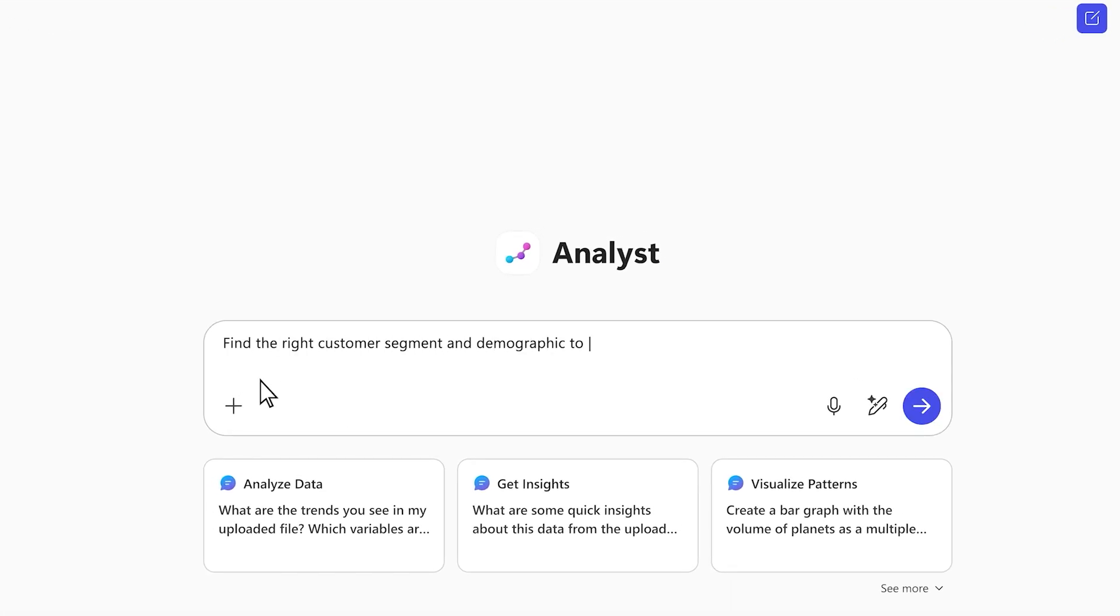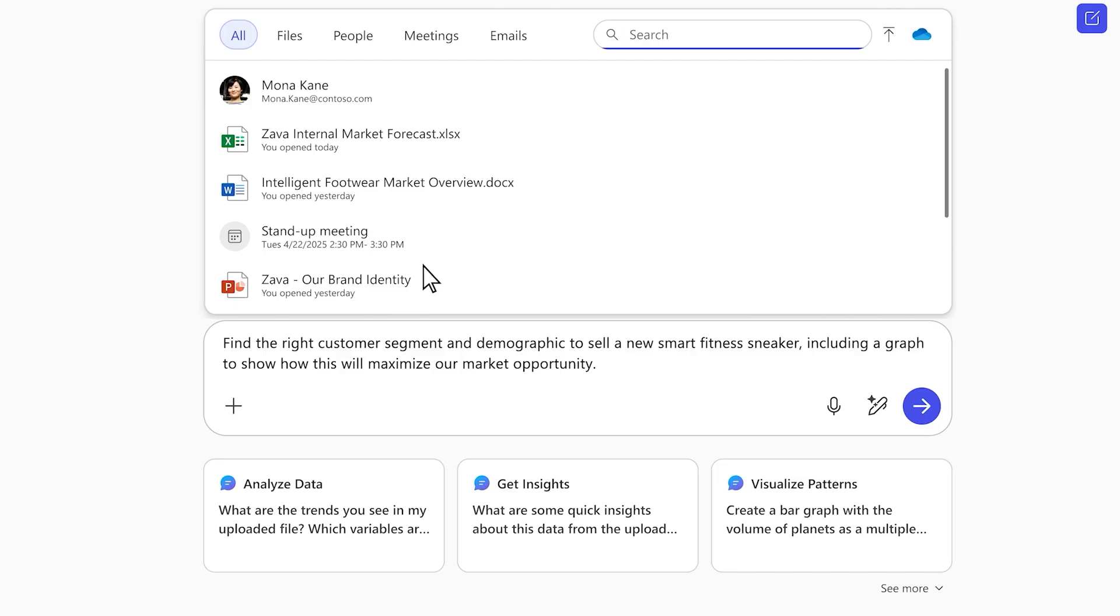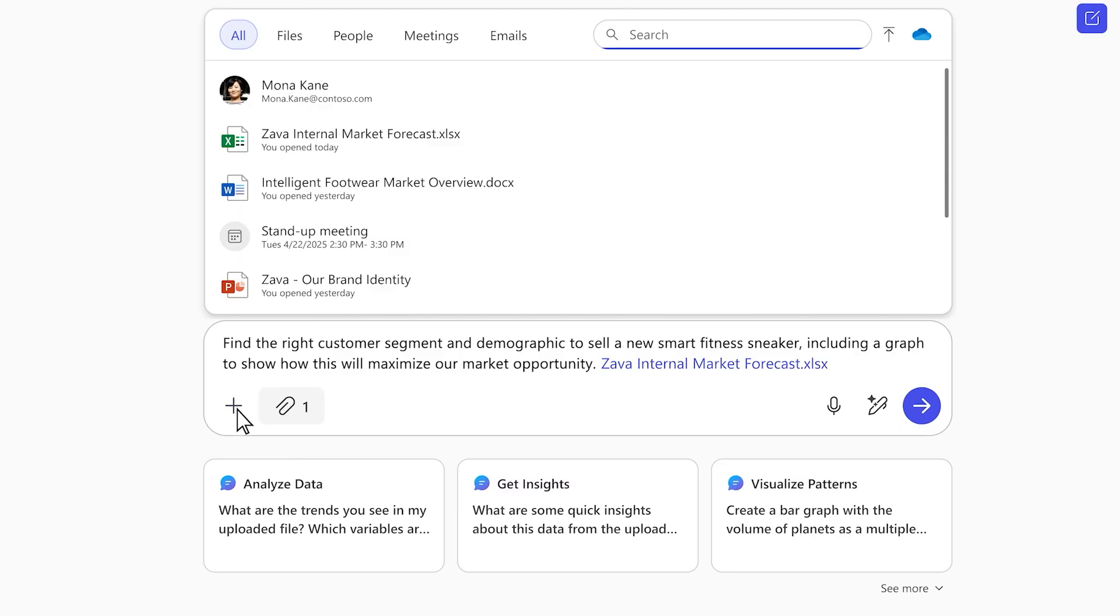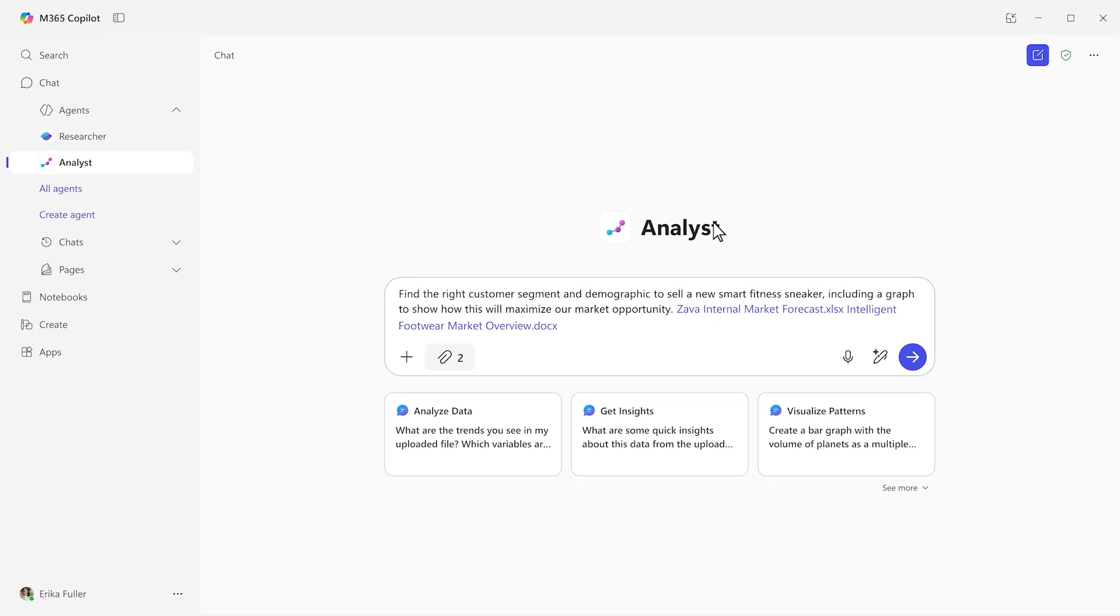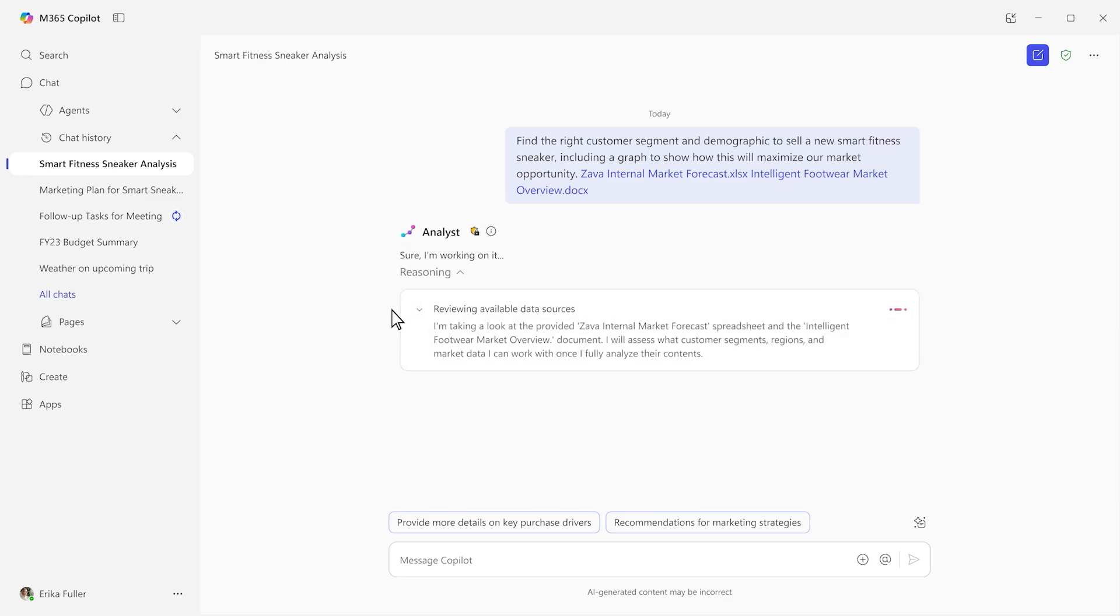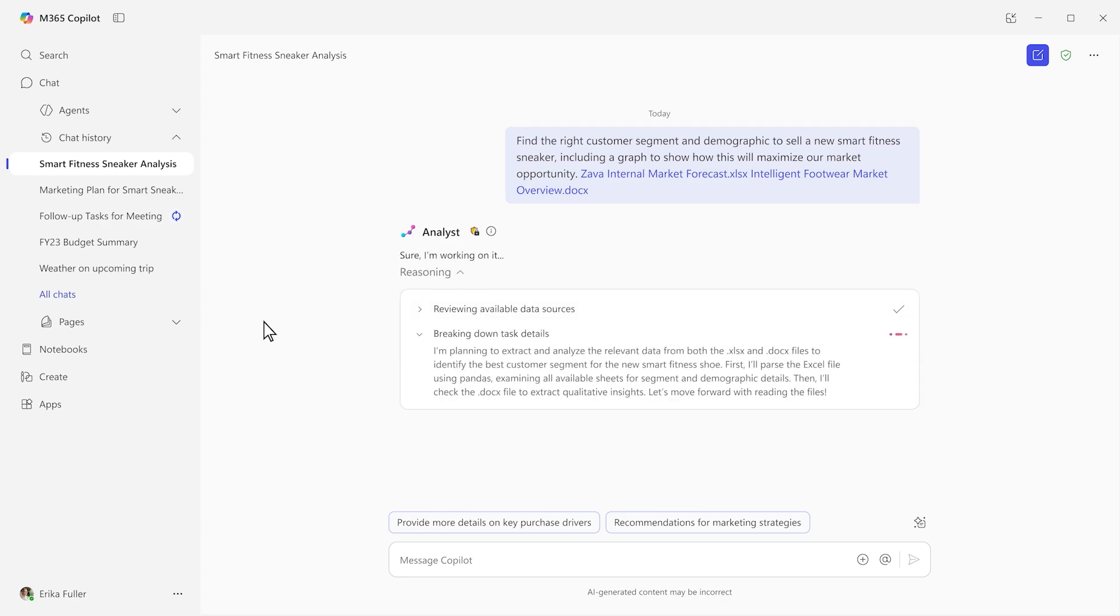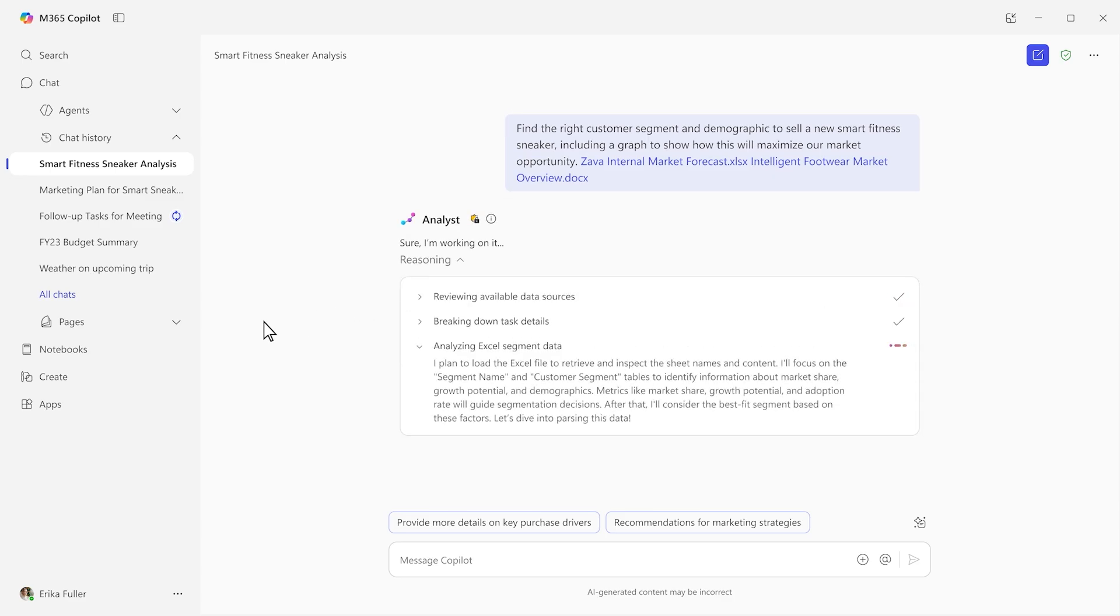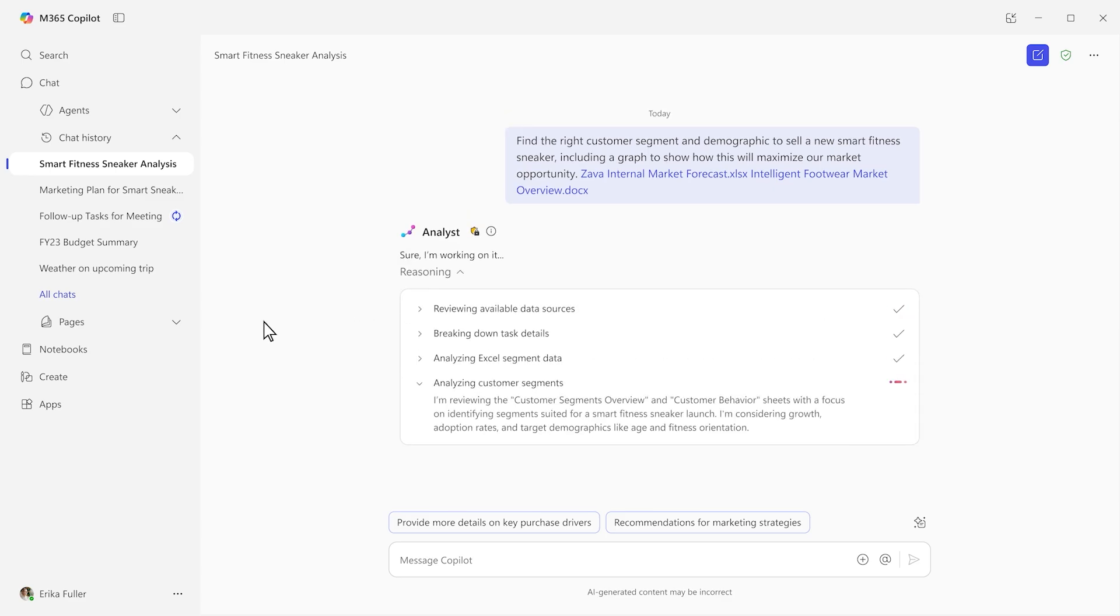Analyst thinks like a skilled data scientist. You can ask it to come up with a way to easily understand and visualize your customer base. It takes your question, understands the task, comes up with a plan, and gets started on execution.